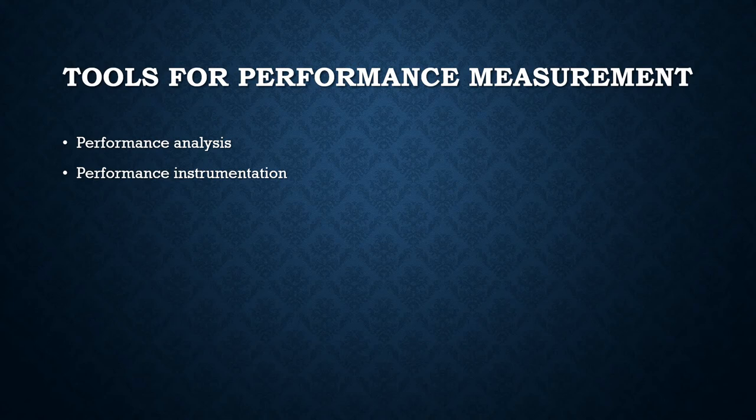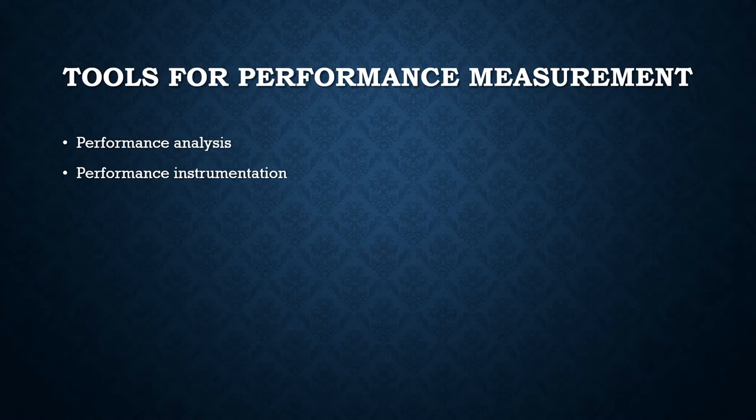In our previous video, we discussed the laws of measurement of performance, including Gustafson's law and Amdahl's law. In this video, we will discuss tools for performance measurement.